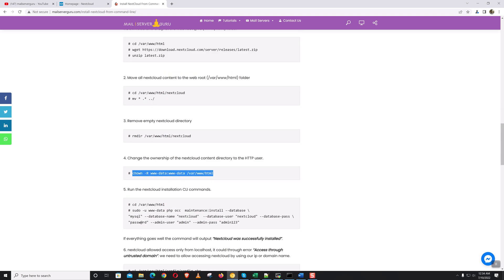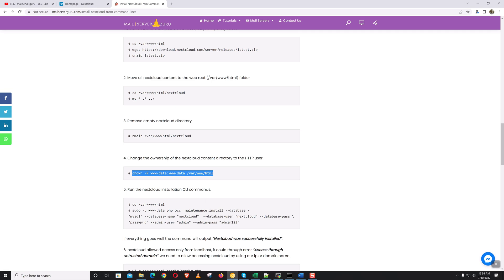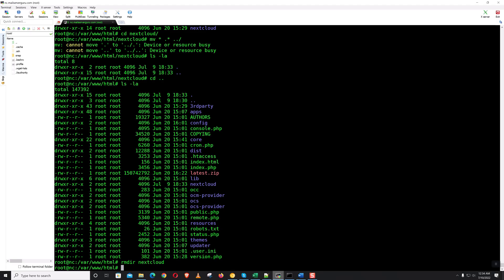Now we have to give the www-data, which is the Apache user, we need to provide the full permission to the /var/www/html directory.